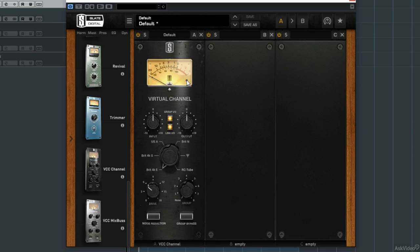Now because both the VCC channel and the mix bus are saturation plugins, as you drive them harder, their analogue emulated algorithms will clip, resulting in a more musical saturation.